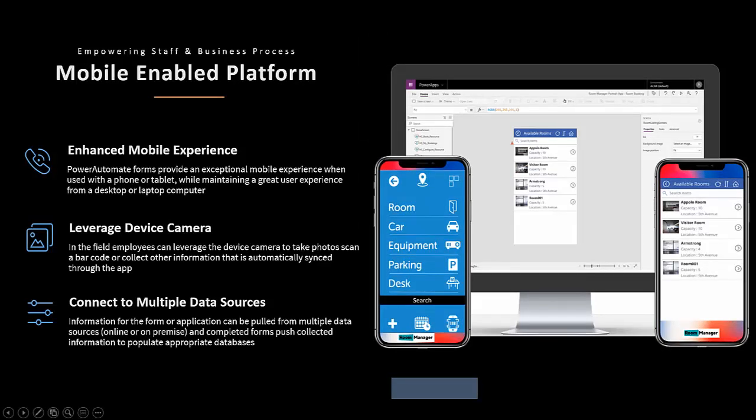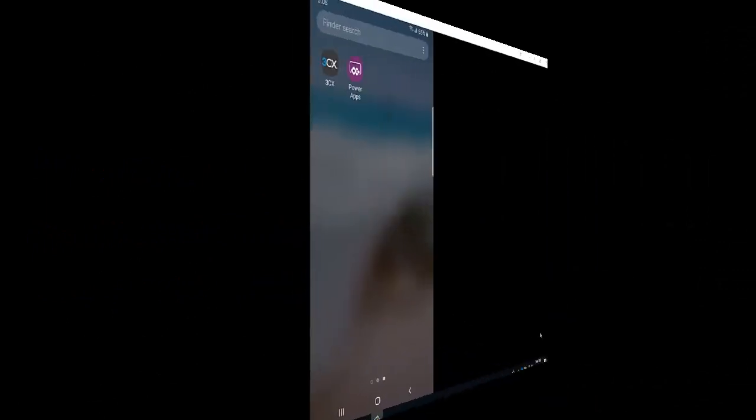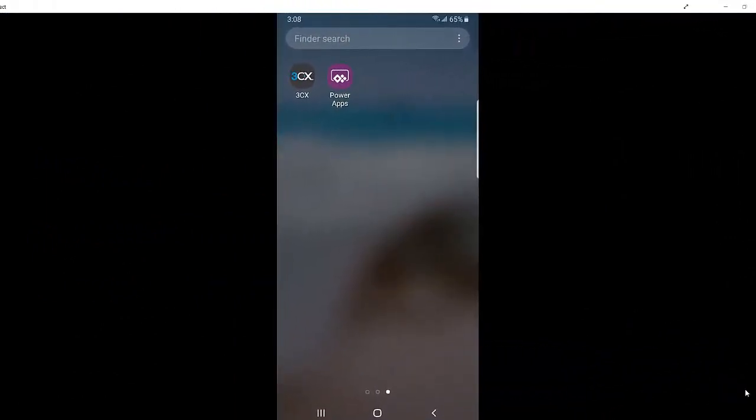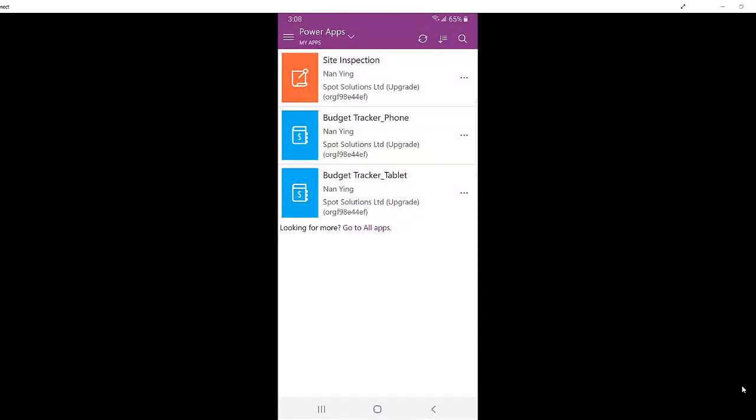Let's take a look at some examples. By downloading the PowerApp mobile app onto my phone, I have access anytime, anywhere to an application I need.